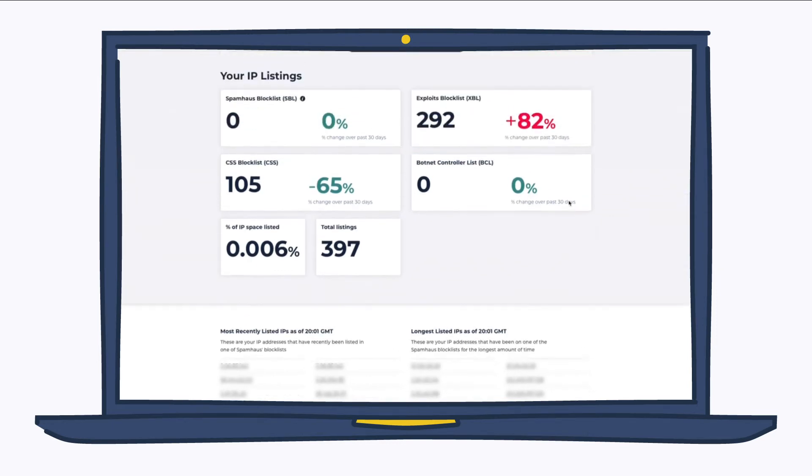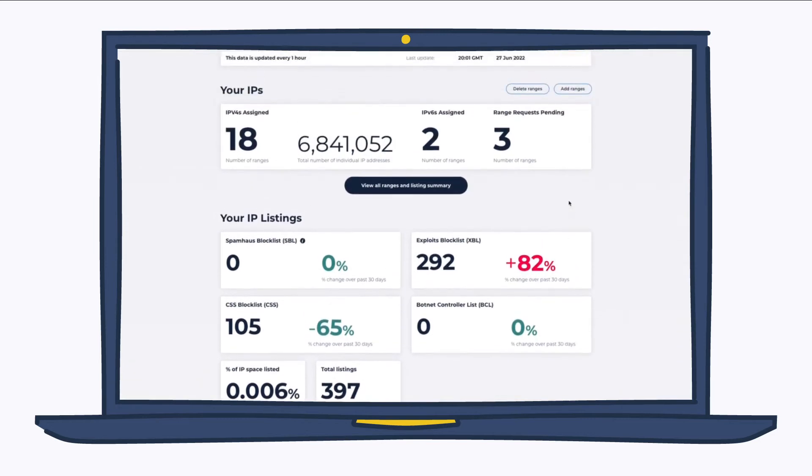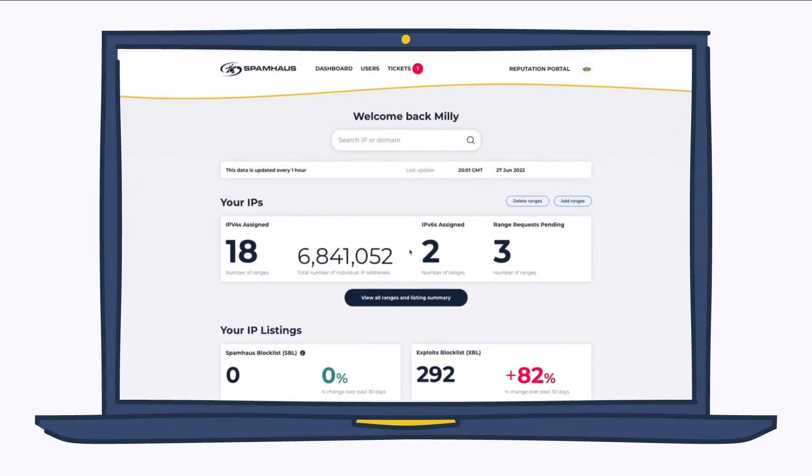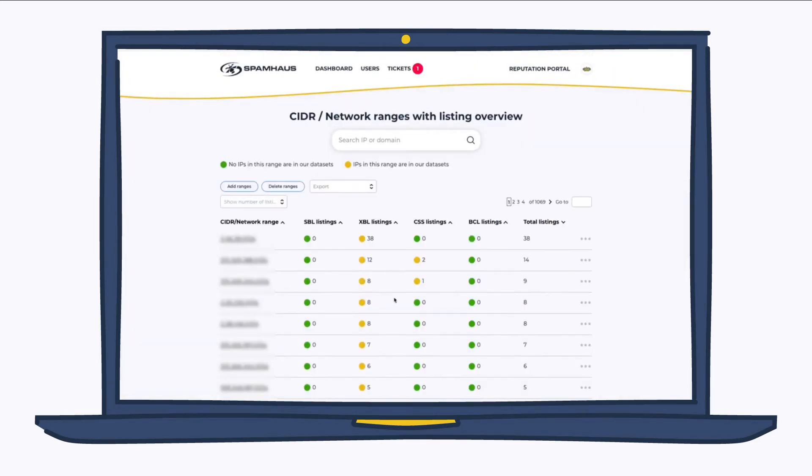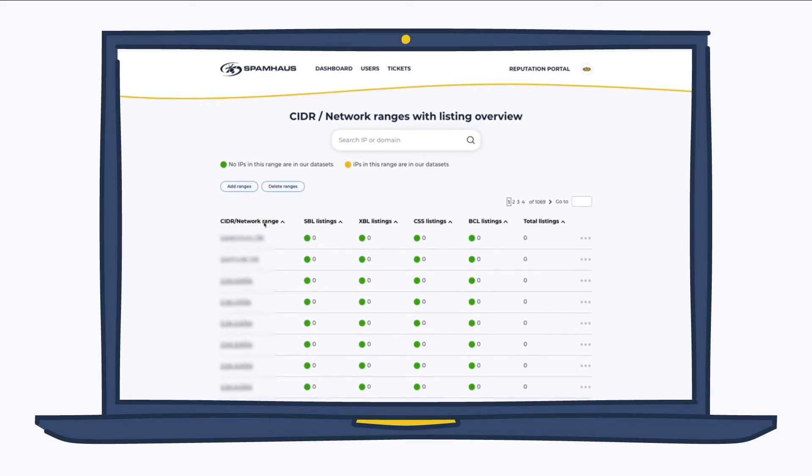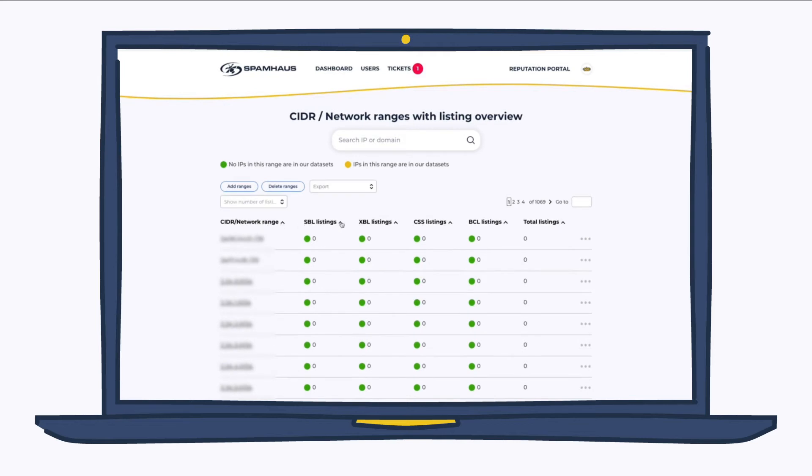Okay, scrolling back up. Let's actually take a look at our ranges. This does what it says on the tin. It shows you your network ranges with the listing overview. You've got multiple sort options here, by network range, both ascending and descending, and then by listings.